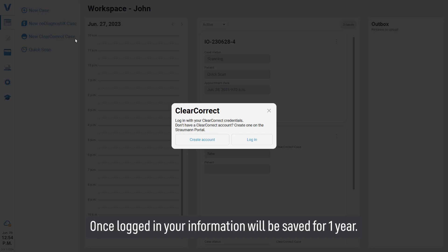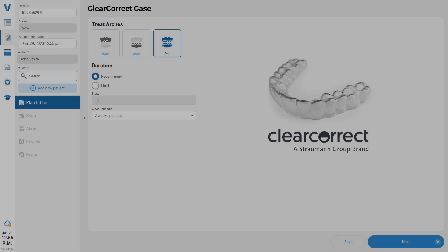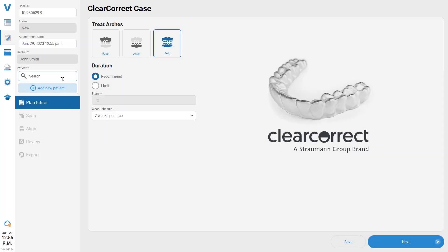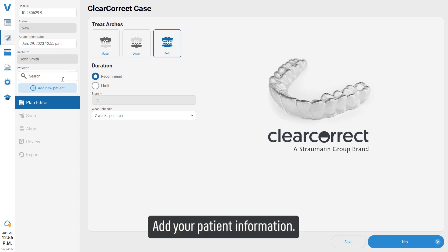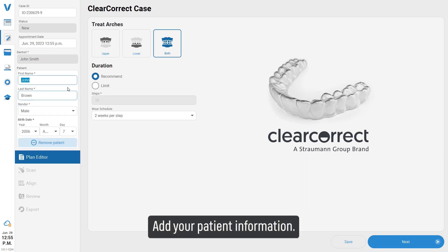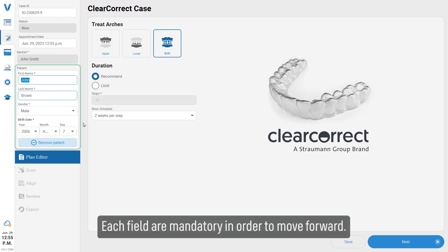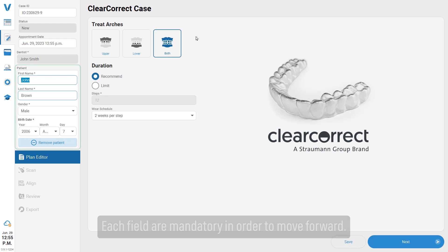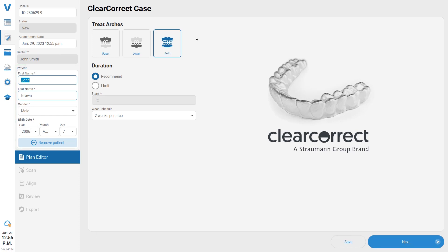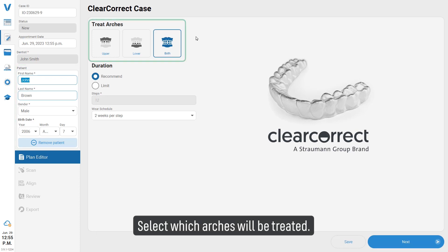Add your patient information. Each field is mandatory in order to move forward. Select which arches will be treated.